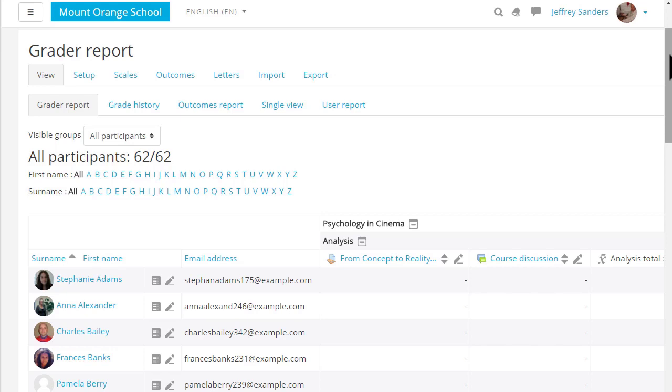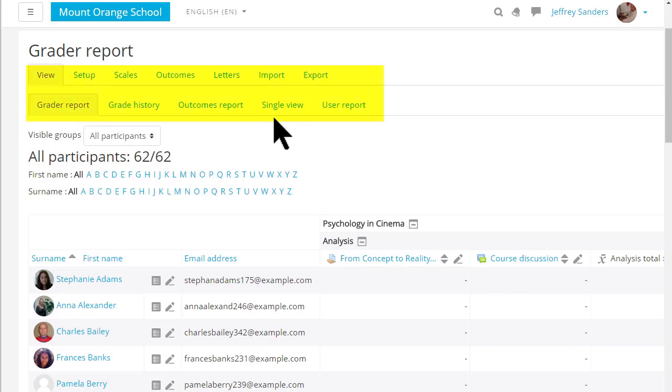Depending on your administrator settings you might see the various elements of the gradebook as tabs across the screen or as a drop-down menu or both.